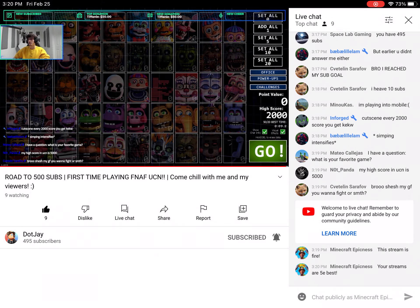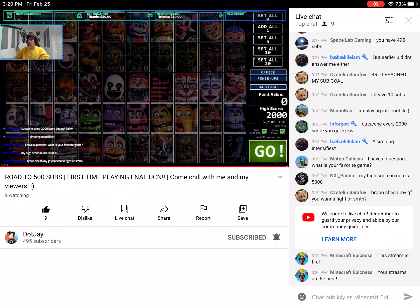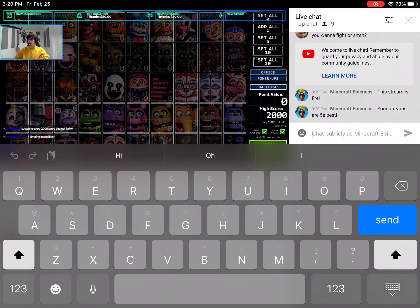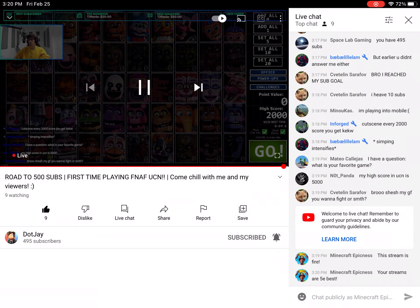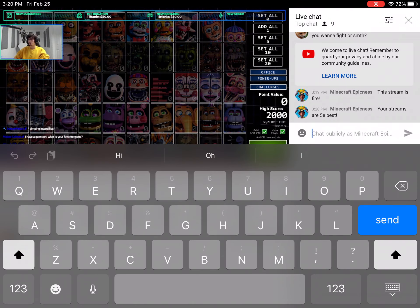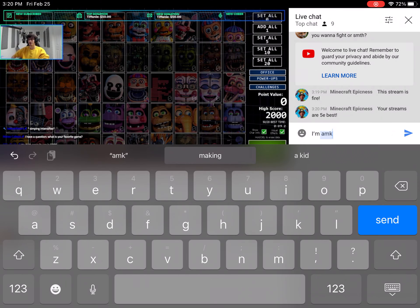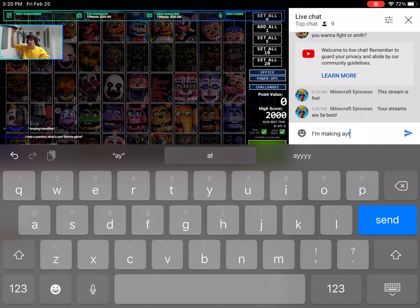Your high score in UCN is 5,000? Wow that's crazy, that's actually really good. Jesus, she's my girlfriend, you want to find out or something? Hey yo, you want to fight? The stream is fire yo.